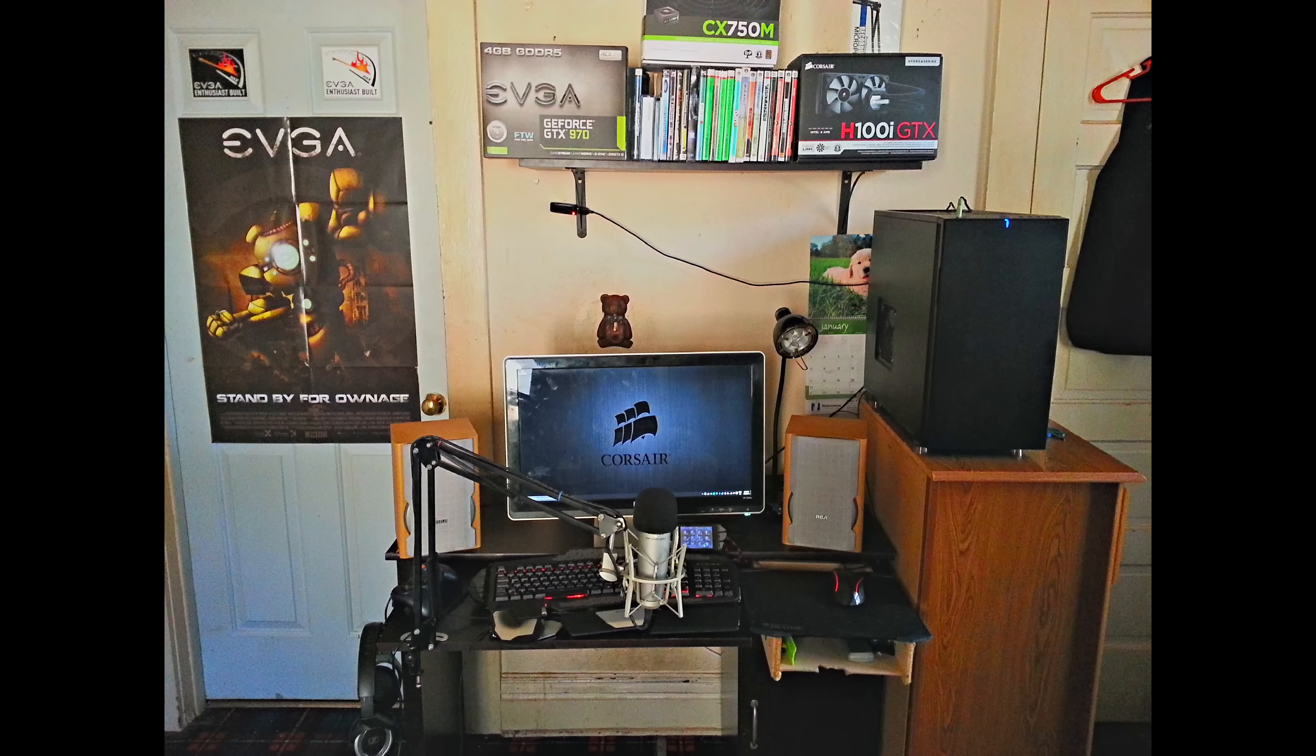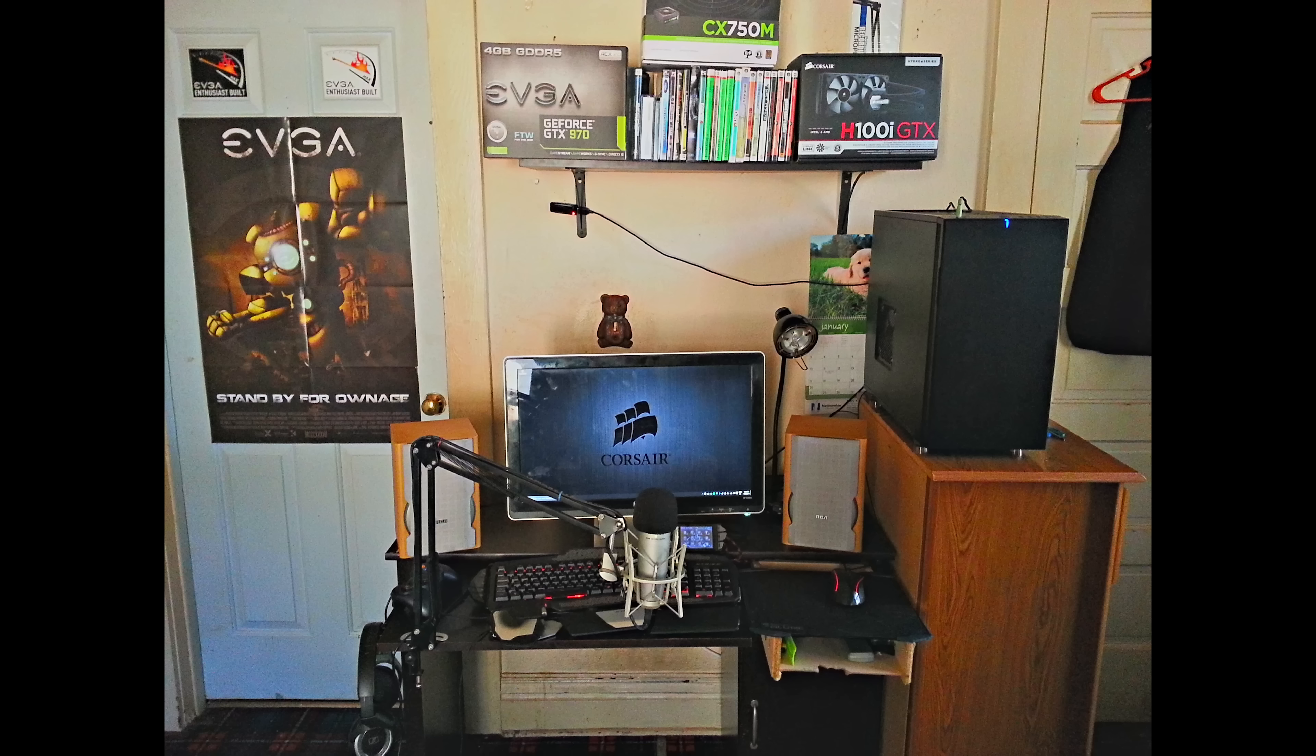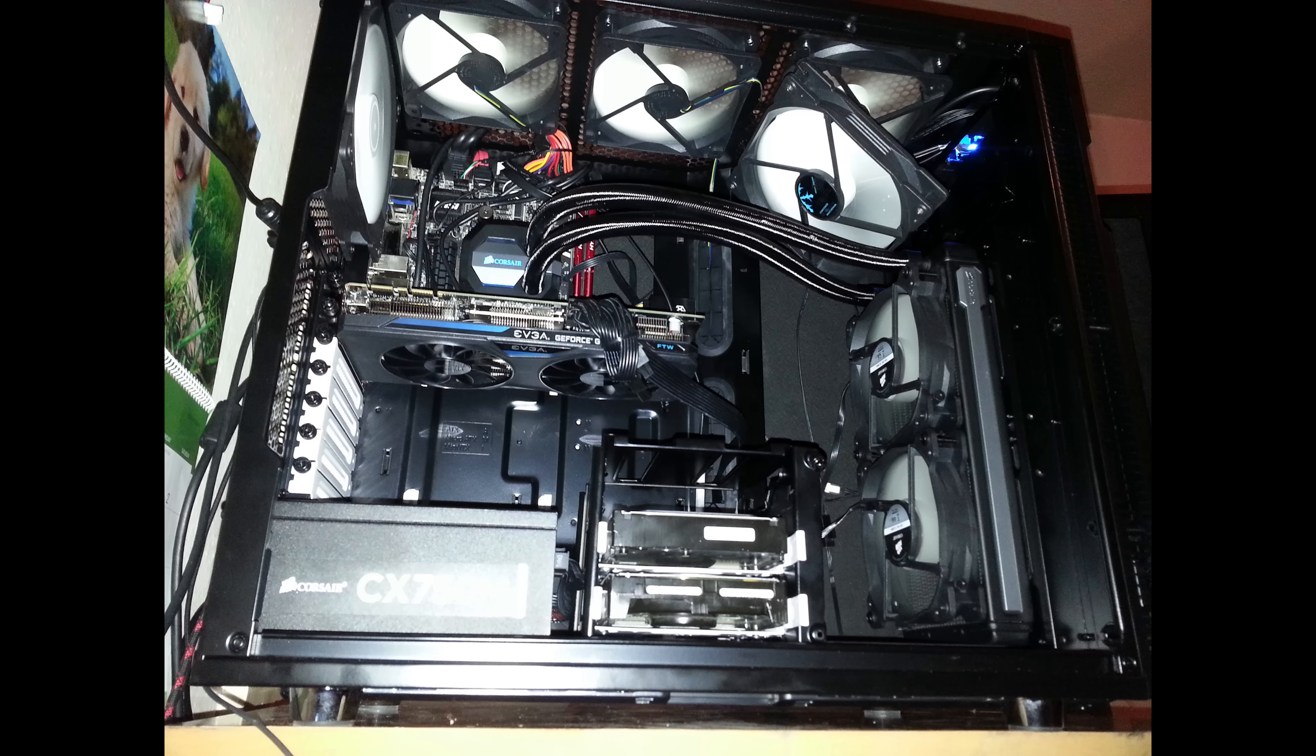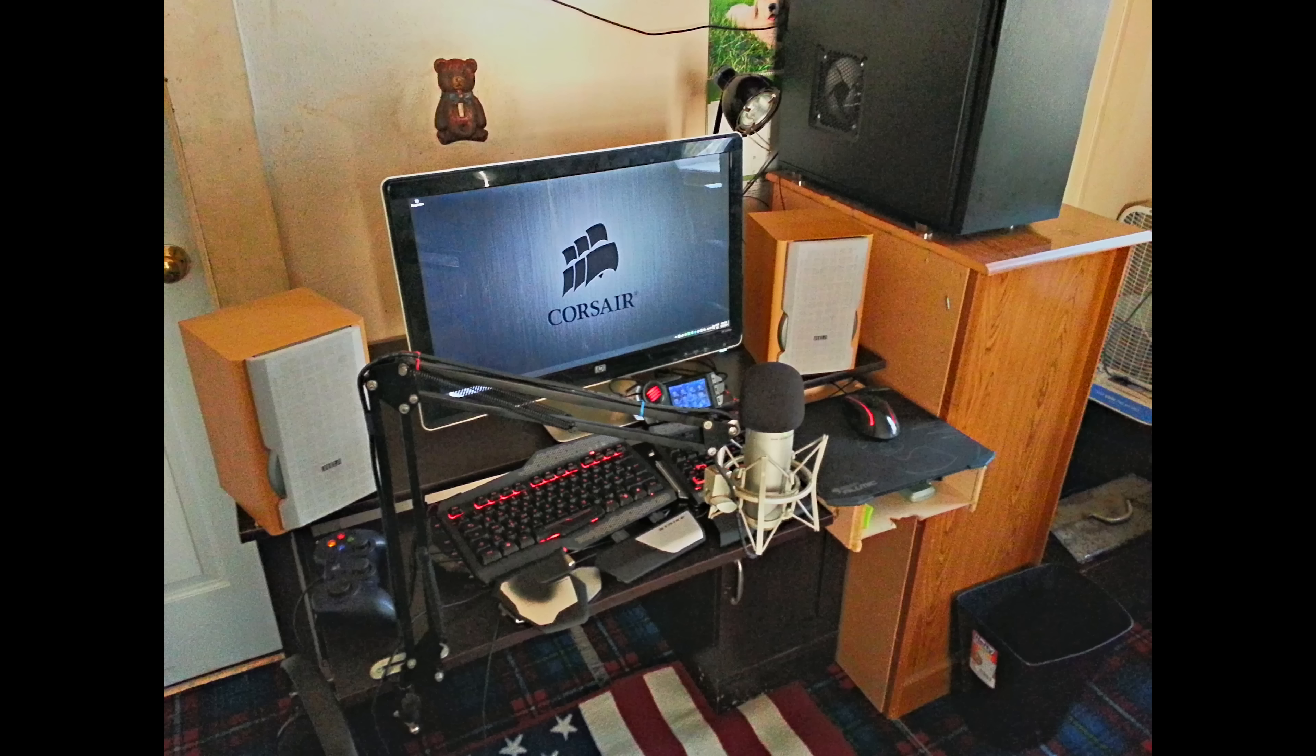Next he cleans up his setup even more and adds some shelves. He also bought a GTX 970, you can see the box up on the top shelf, and moved everything over to his new Fractal Design case. Here you can see the 970 in its new home. Overall pretty cool evolution I would say.